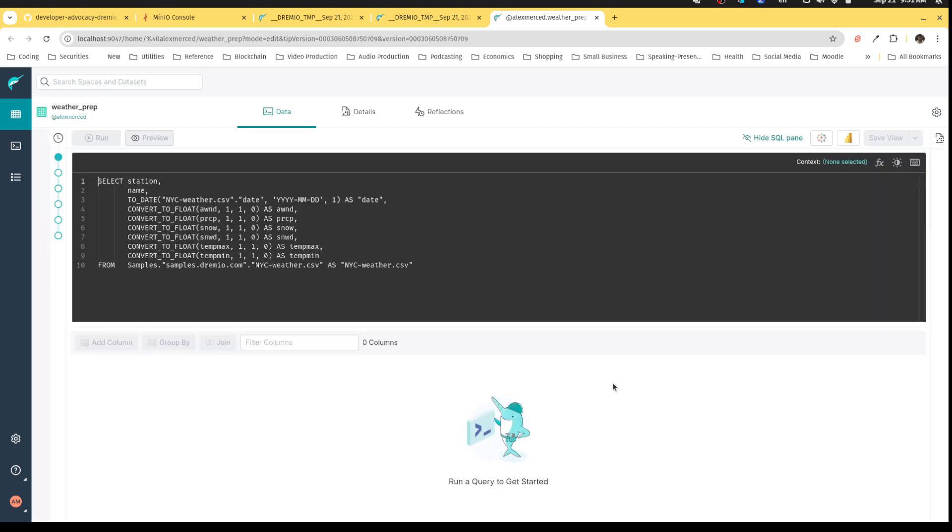And hopefully that gives you a better idea of how you can use the Dremio UI to work with data sets, join data sets, whether you're a technical or a non-technical user when it comes to SQL. I'll see you in the next video. Thank you.